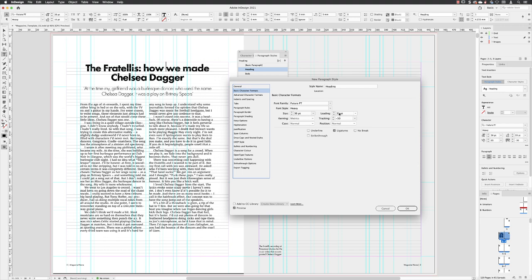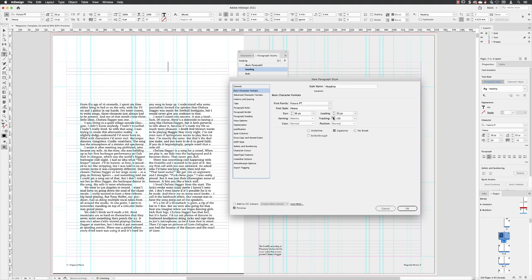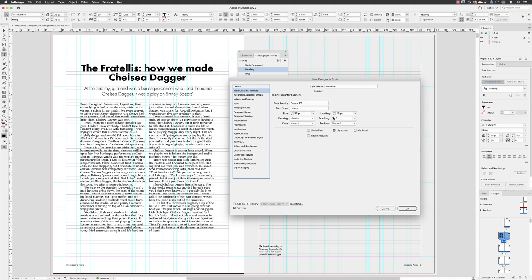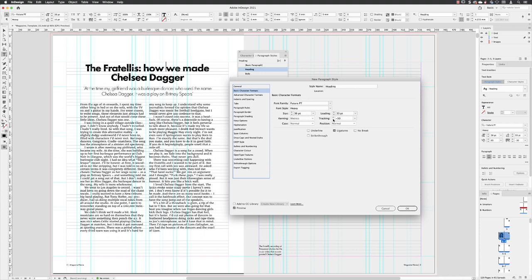I've also tightened the gaps between the text with tracking. So just to show you, if I was to set this back up to zero, there's a lot more space between each of the characters. But if I set that back to minus 30, it just tightens the space up between them. And again, for a heading, that just helps it become a little bit more impactful.